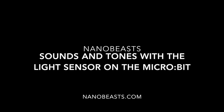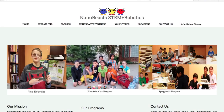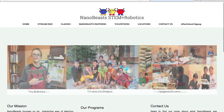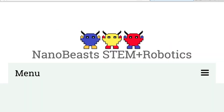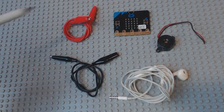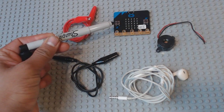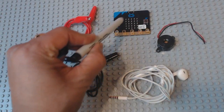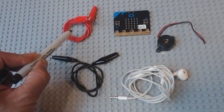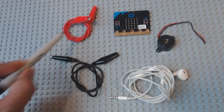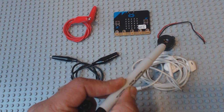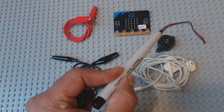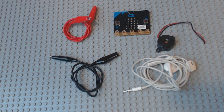How to use sounds and tones with the microbit and the light sensor on the microbit. First of all, you'll need these specific pieces: the microbit, two alligator clip wires, headphones, and a buzzer. That's all you need.